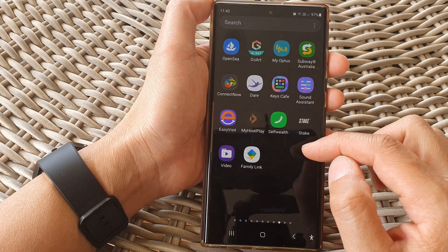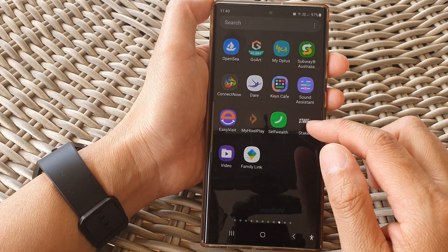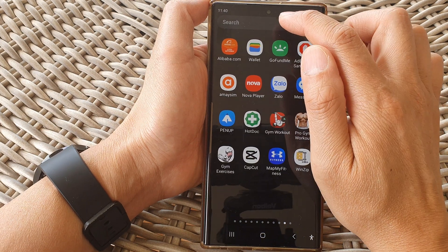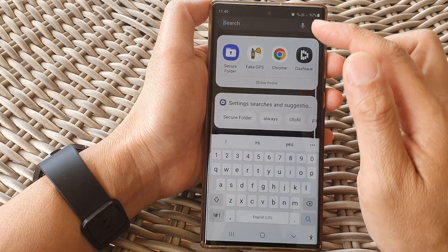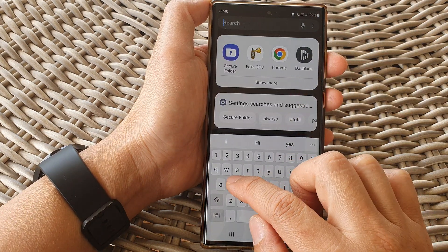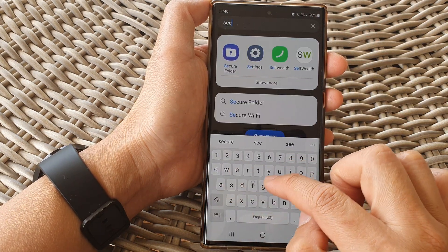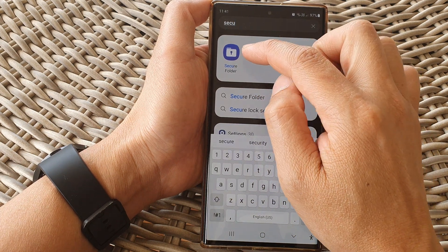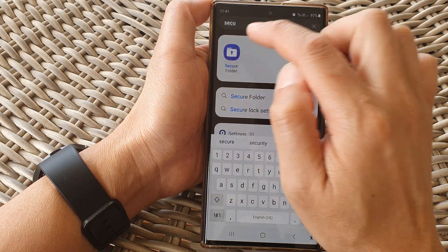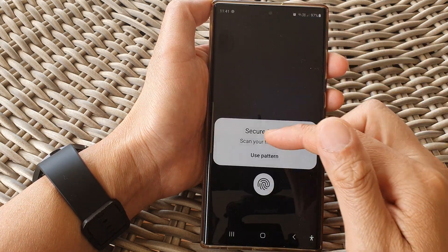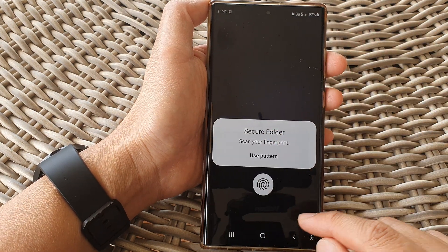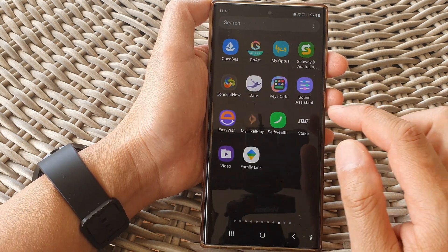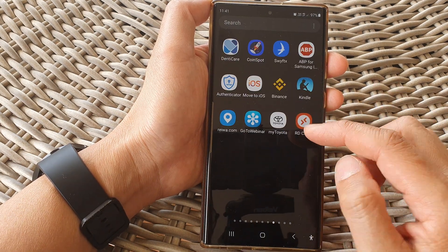Another easy way to find the secure folder is to use the search function at the top. Type in 'secure folder' and you'll see it appear in the results. Tap on that and it will allow you to open up the secure folder.